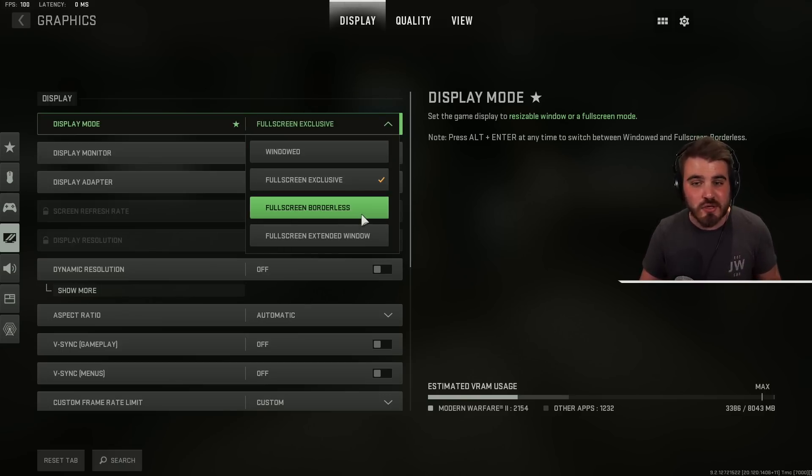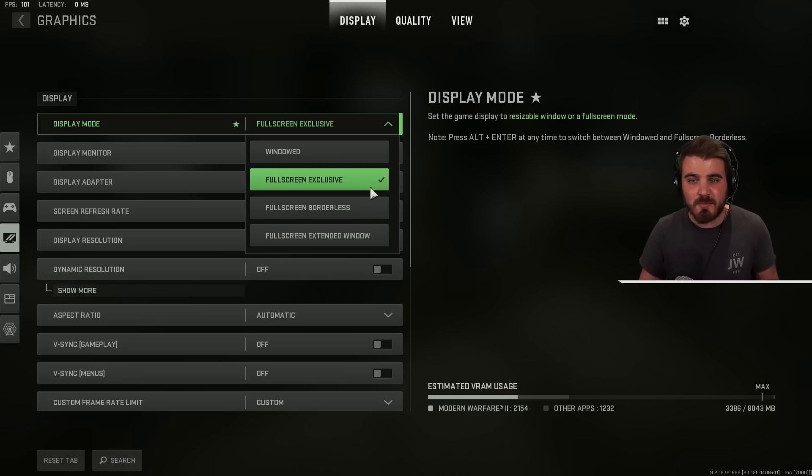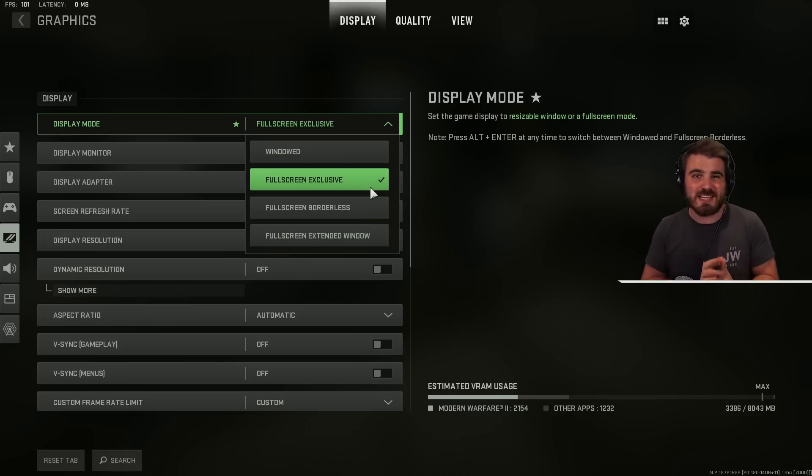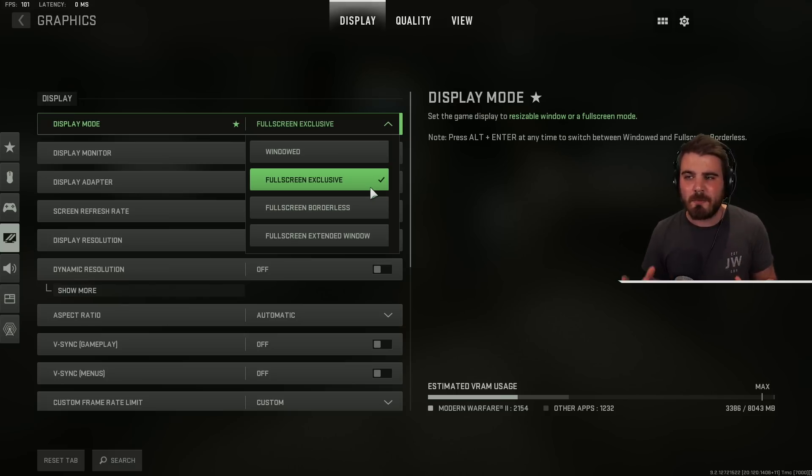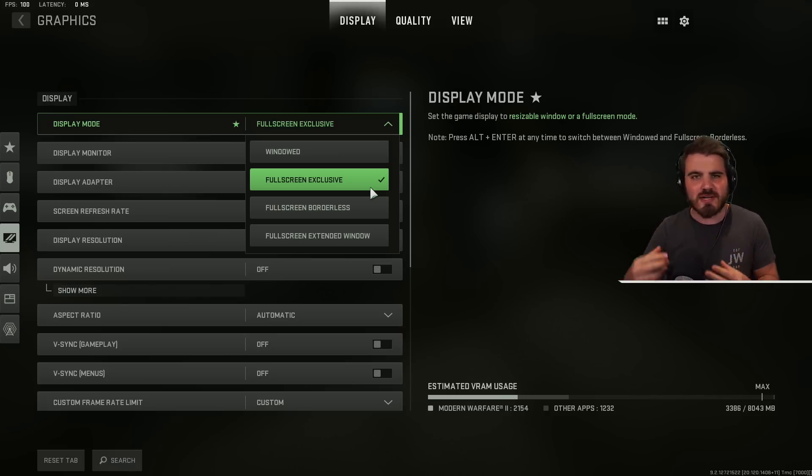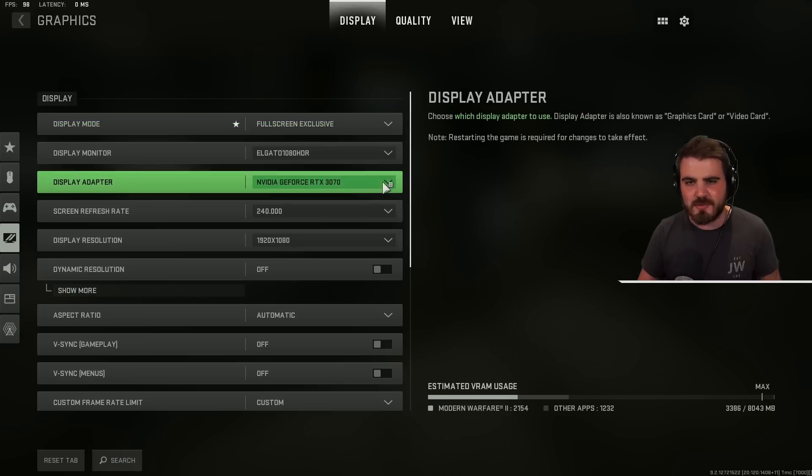So there's absolutely no reason to run full screen borderless in this game. Full screen exclusive will always give you the best FPS and latency because the game gets all of the dedicated power when it's actually running, it's not trying to render anything in the background. Full screen exclusive has to be the option here.